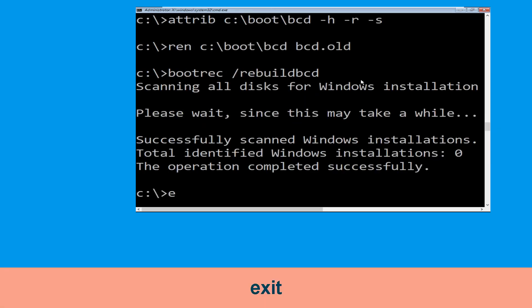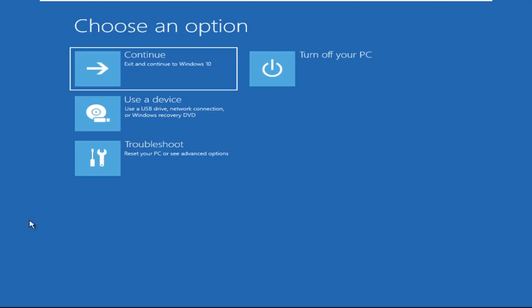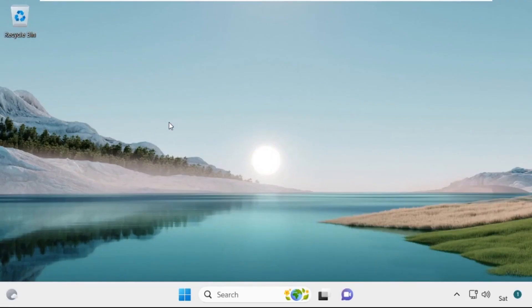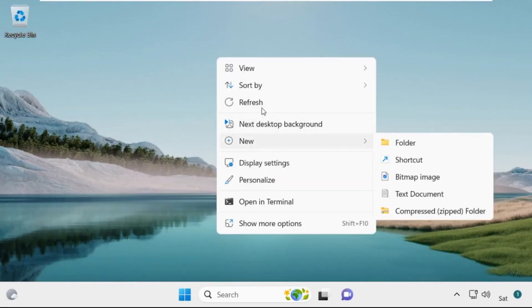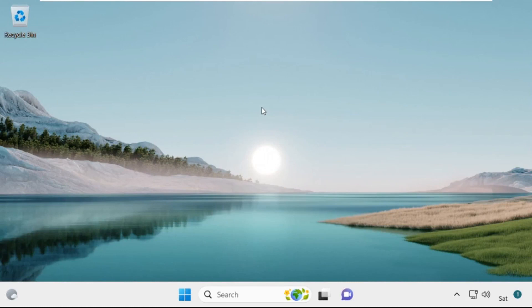Type exit and hit Enter. Now click on Continue — it will restart your system. Your problem is solved and you are good to go.